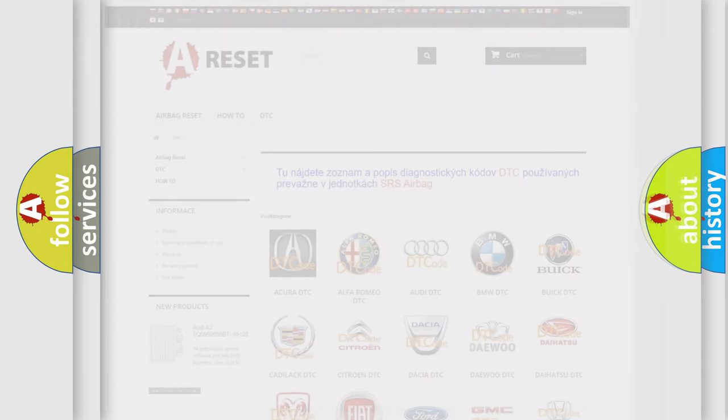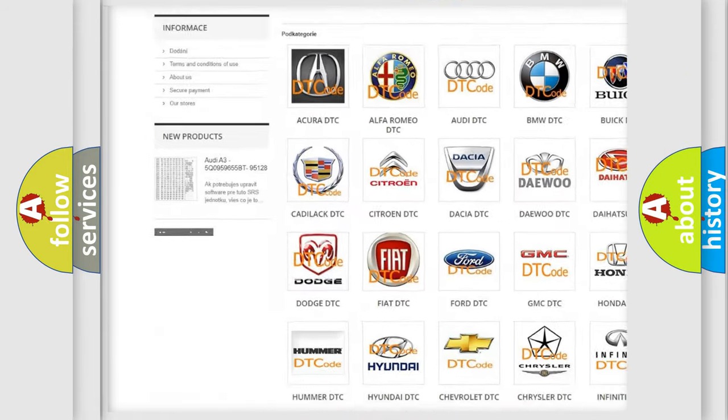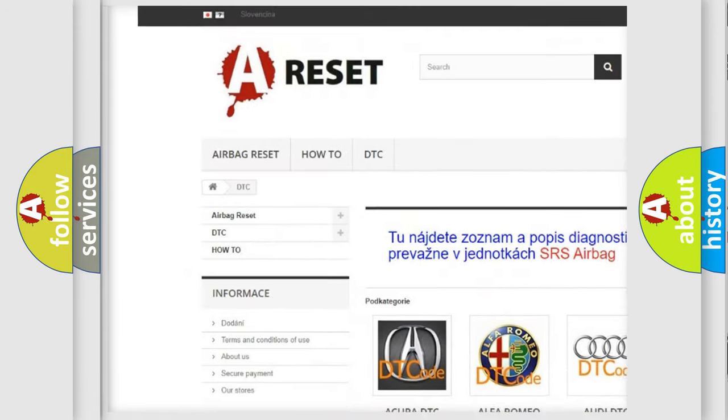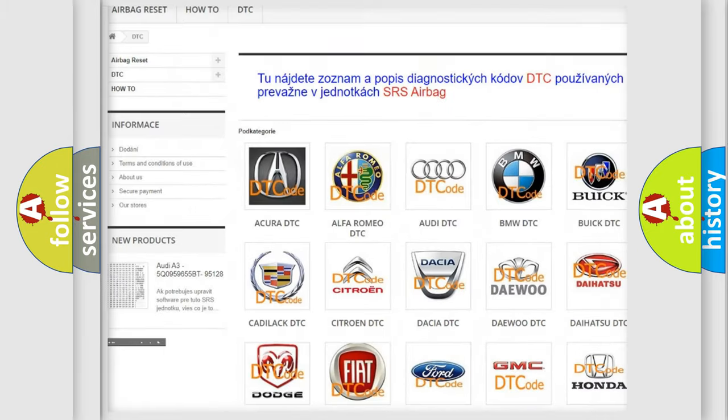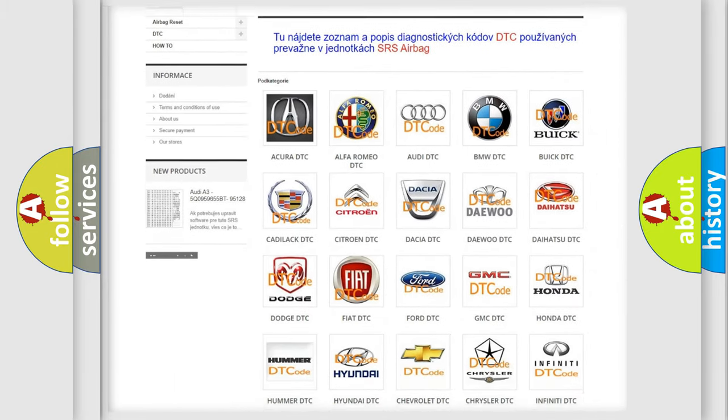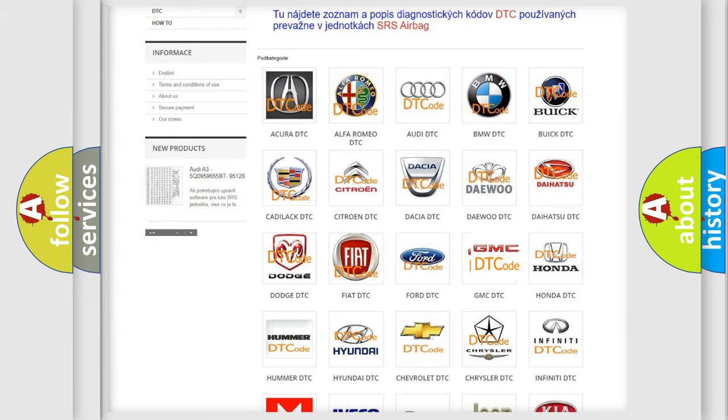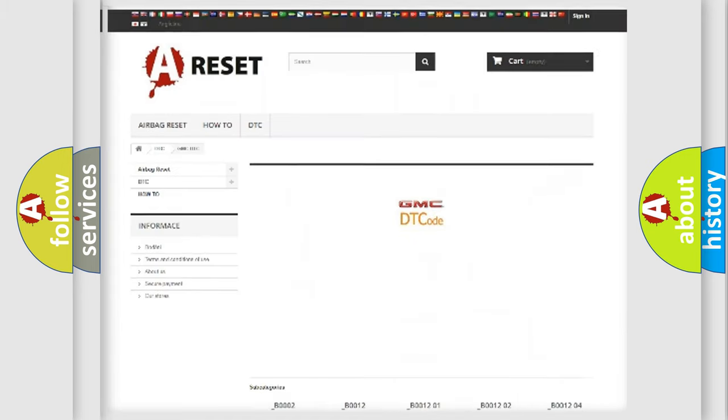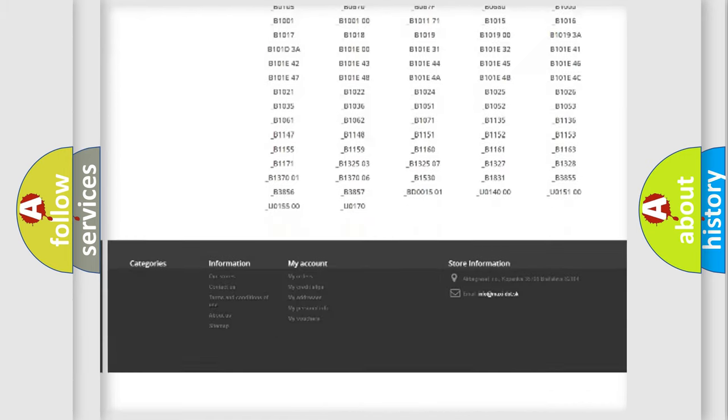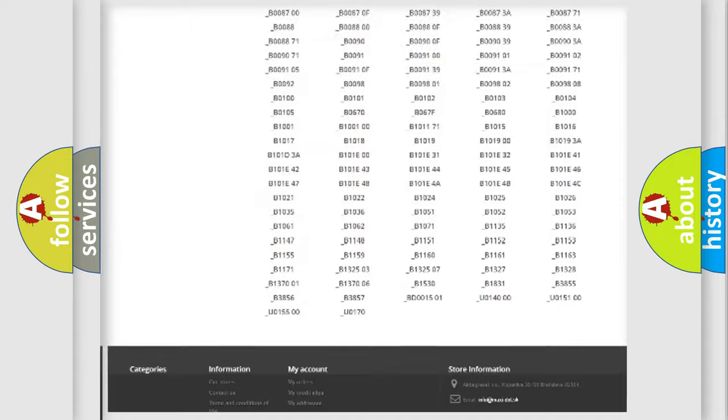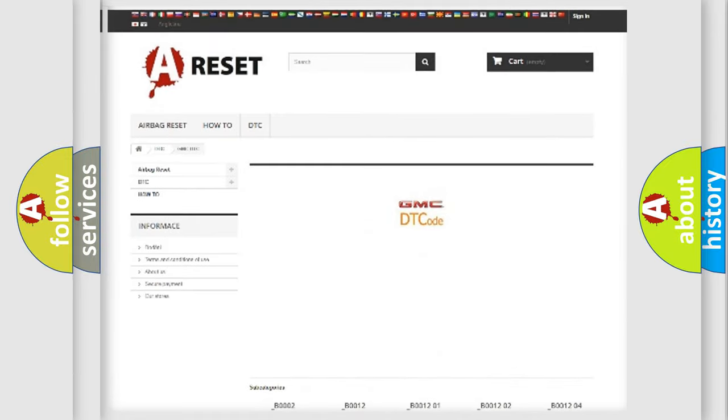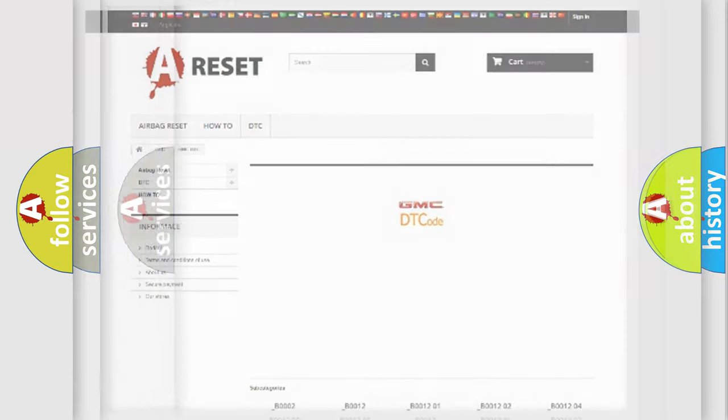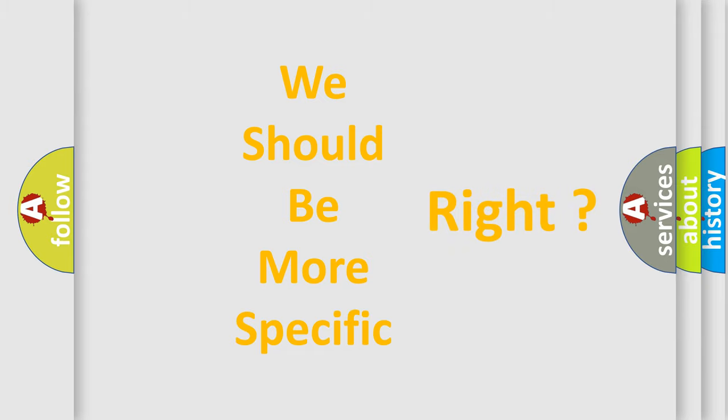Our website airbagreset.sk produces useful videos for you. You do not have to go through the OBD2 protocol anymore to know how to troubleshoot any car breakdown. You will find all the diagnostic codes that can be diagnosed in GMC vehicles and many other useful things. The following demonstration will help you look into the world of software for car control units.